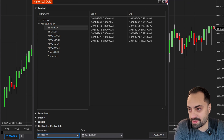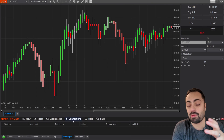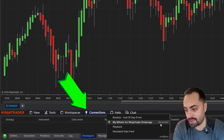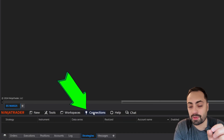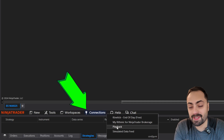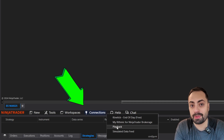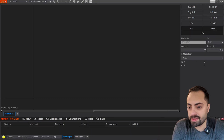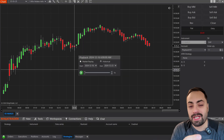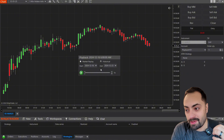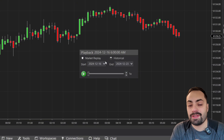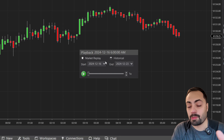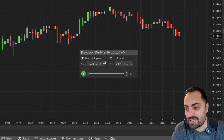Once we have all of that, just exit out of here. From here, we're going to disconnect from our current connection and reconnect, but this time to our playback. You can just hit continue. Once you connect to playback, this playhead is going to generate on your chart, and this is going to help you control your playback connection.